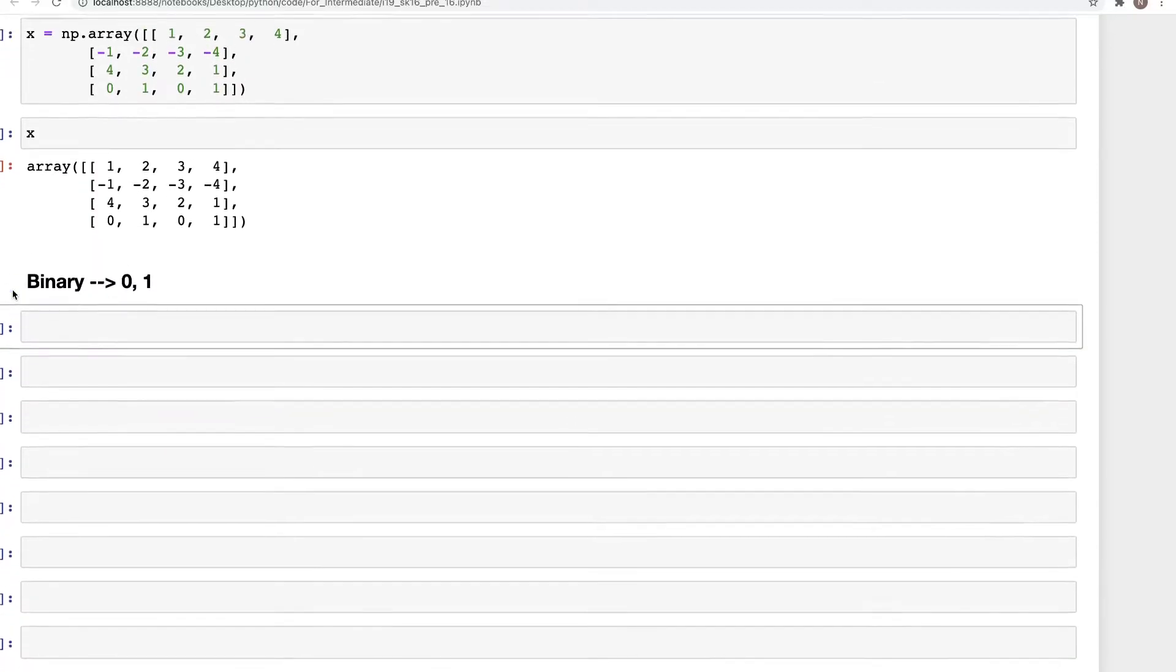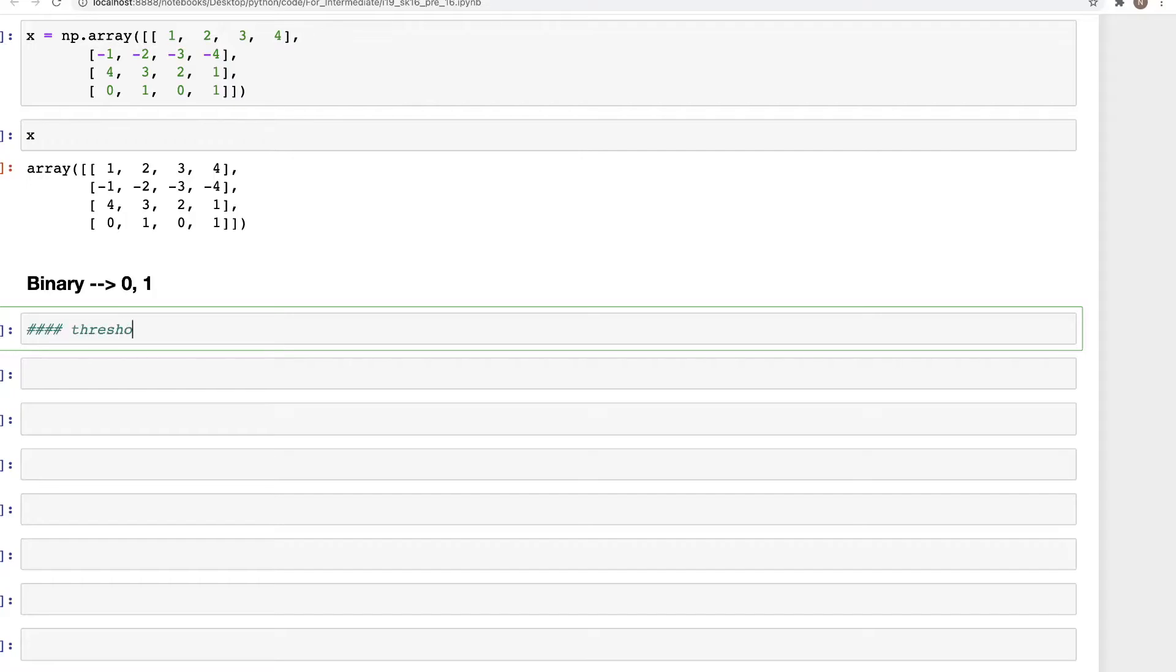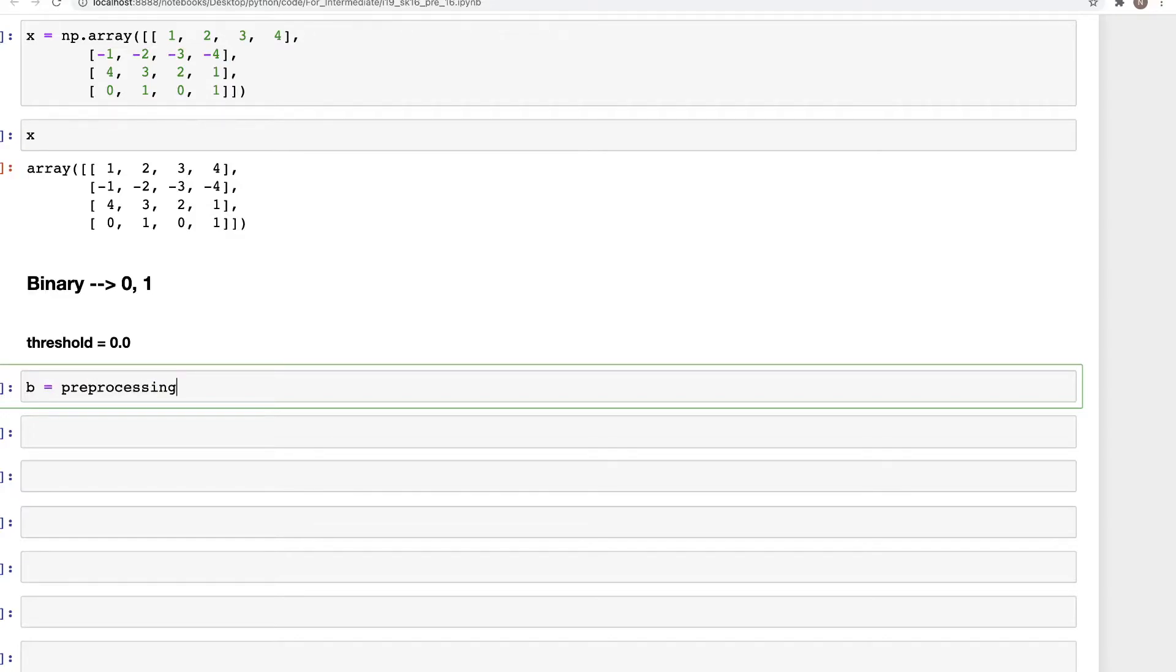Let's start out with setting up the default threshold of zero point zero and see how that works. So for Binarizer, we'll initialize a variable b: preprocessing dot Binarizer, and here we can specify threshold equals 0.0.